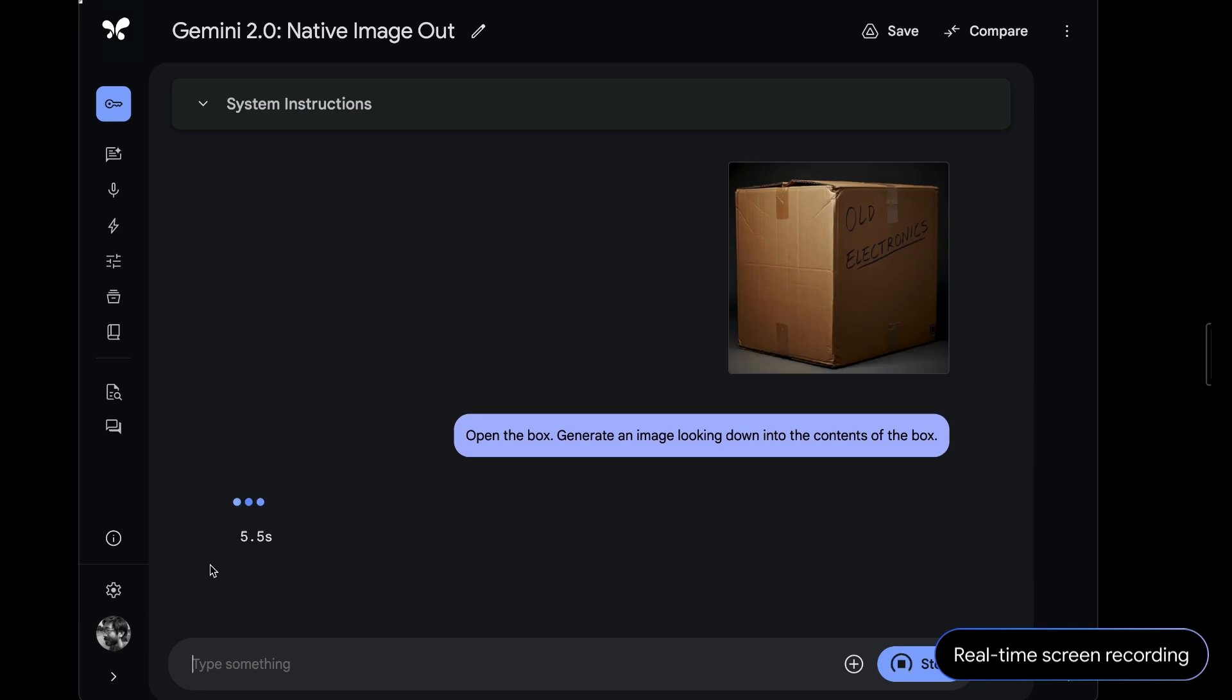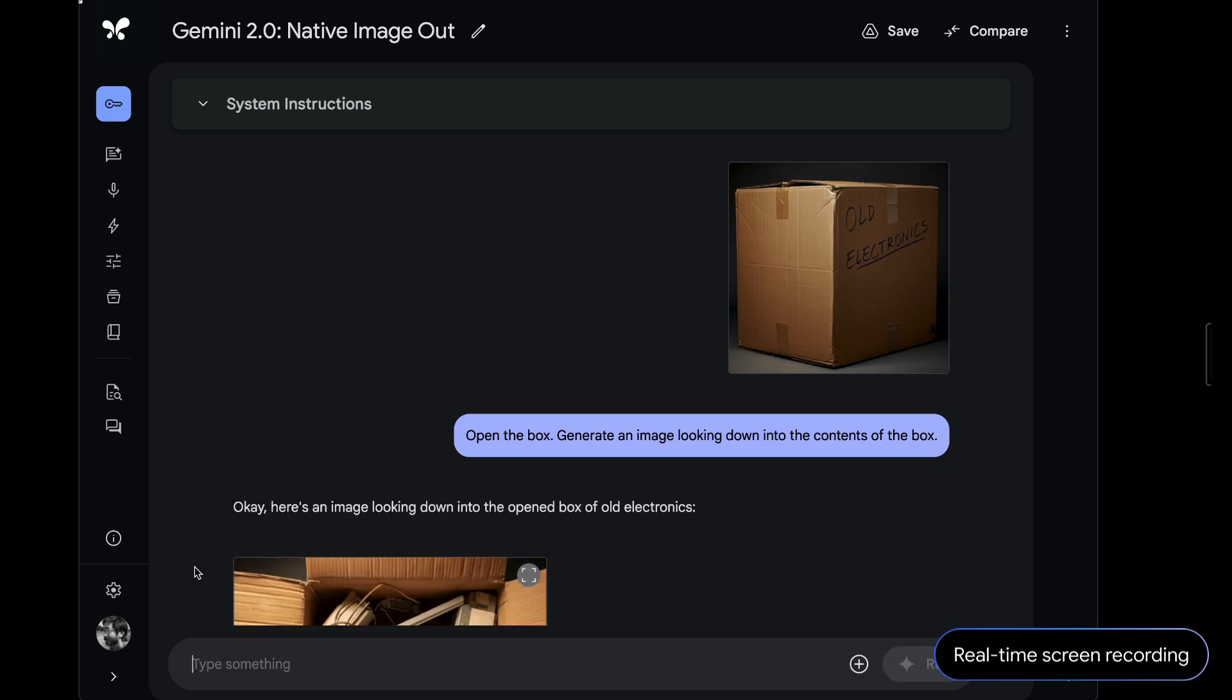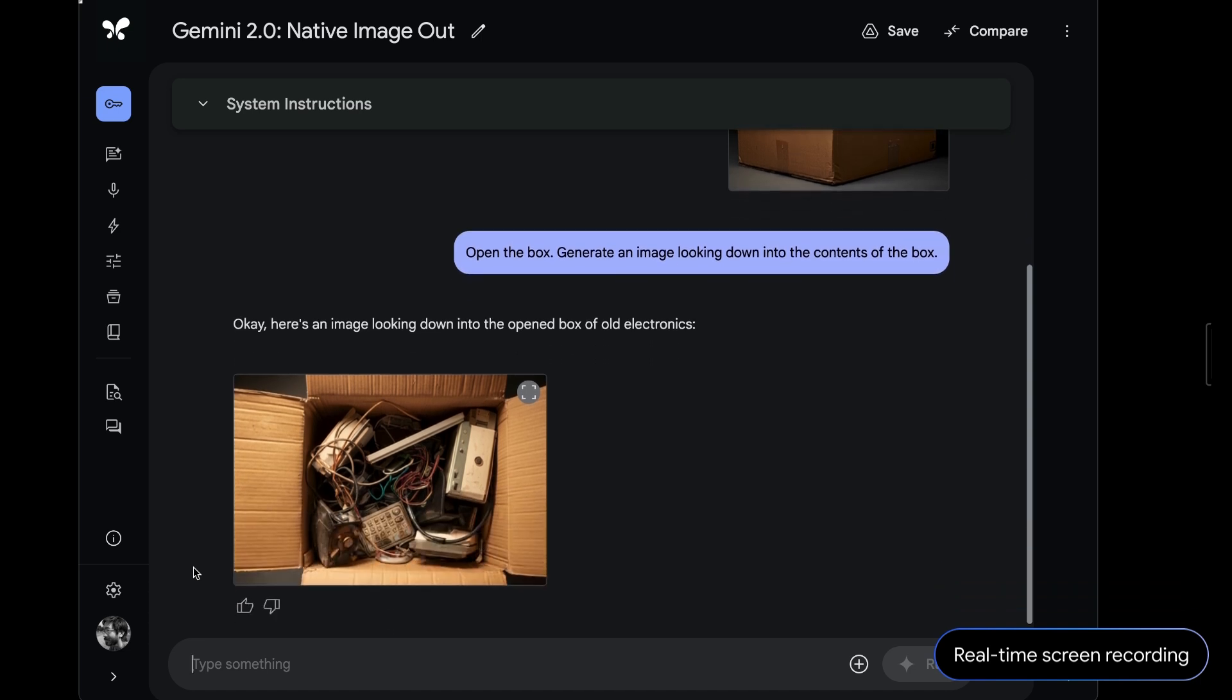This approach, where you send parts of your prompt in the image itself, opens up new possibilities for how we could have more seamless multimodal back and forth with the model. The model reasoned about the text on the side and generated this image of old electronics.